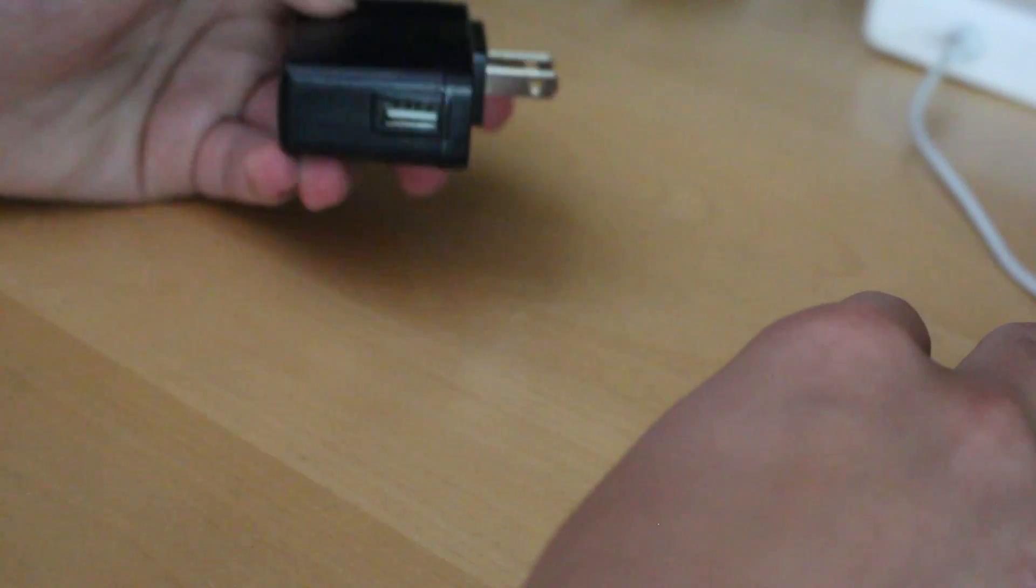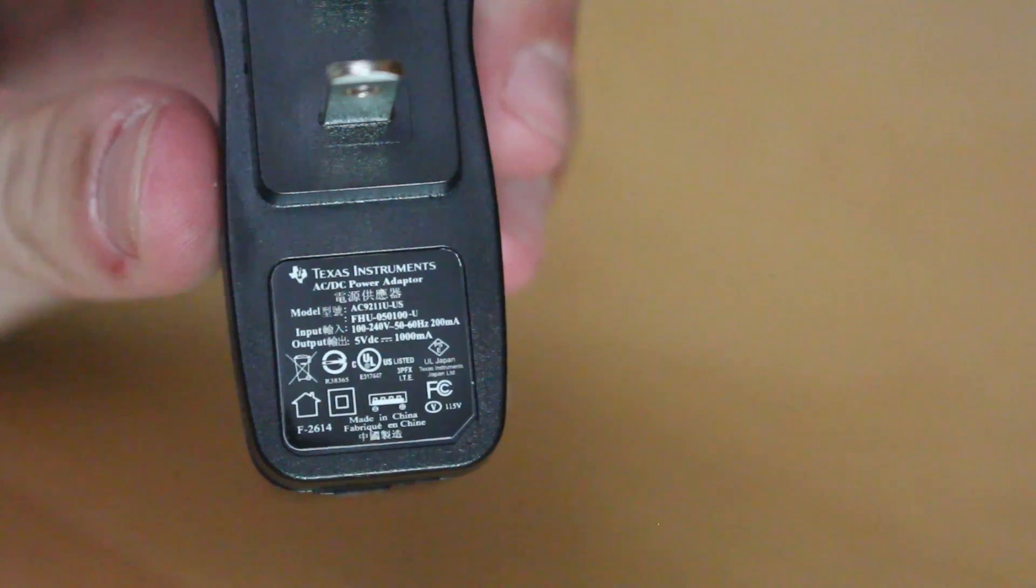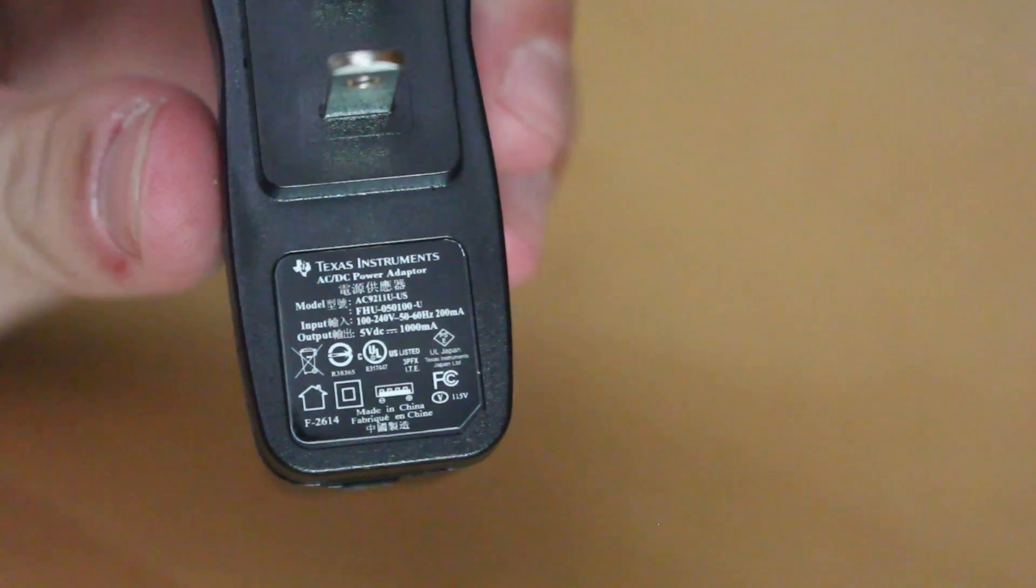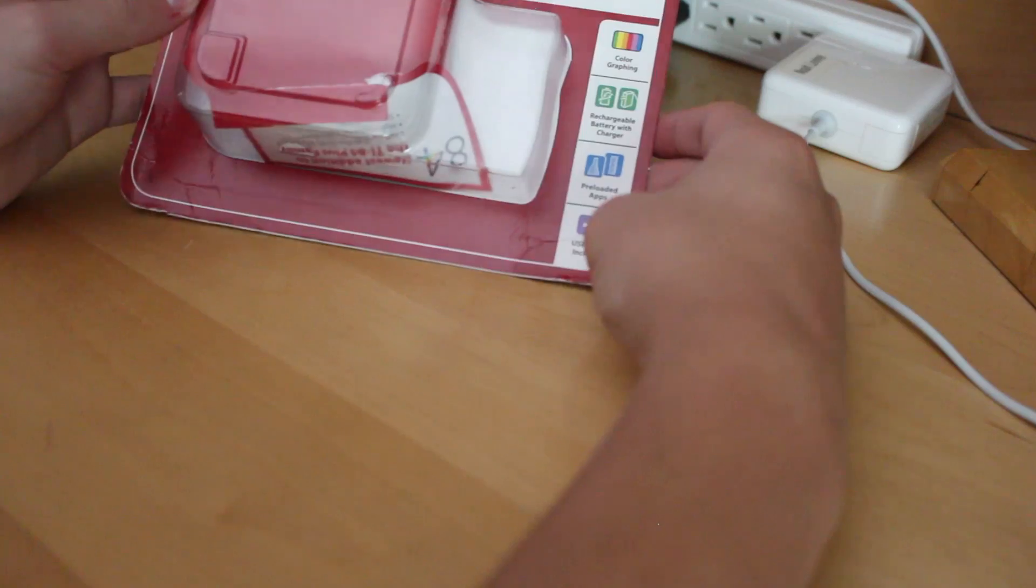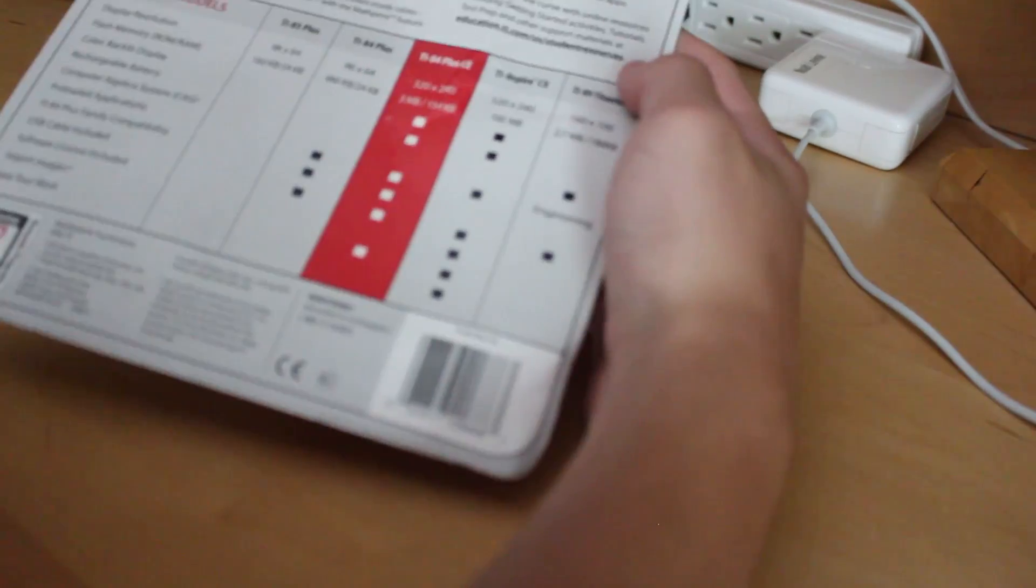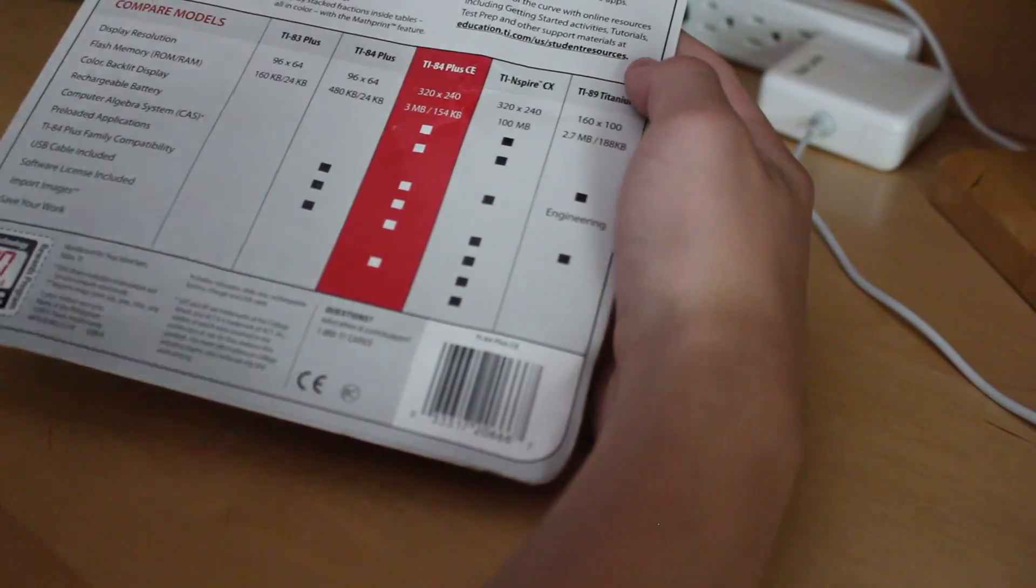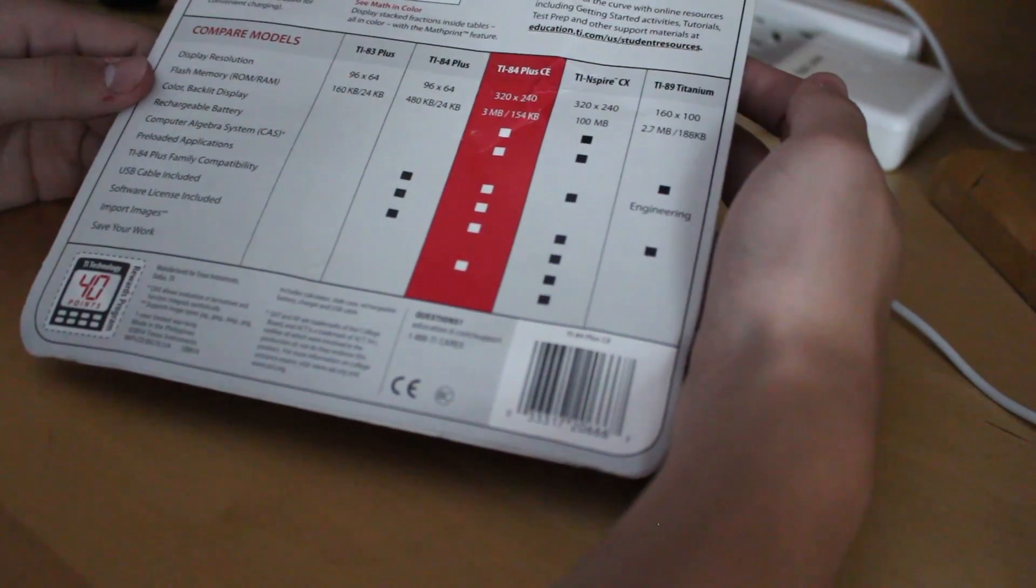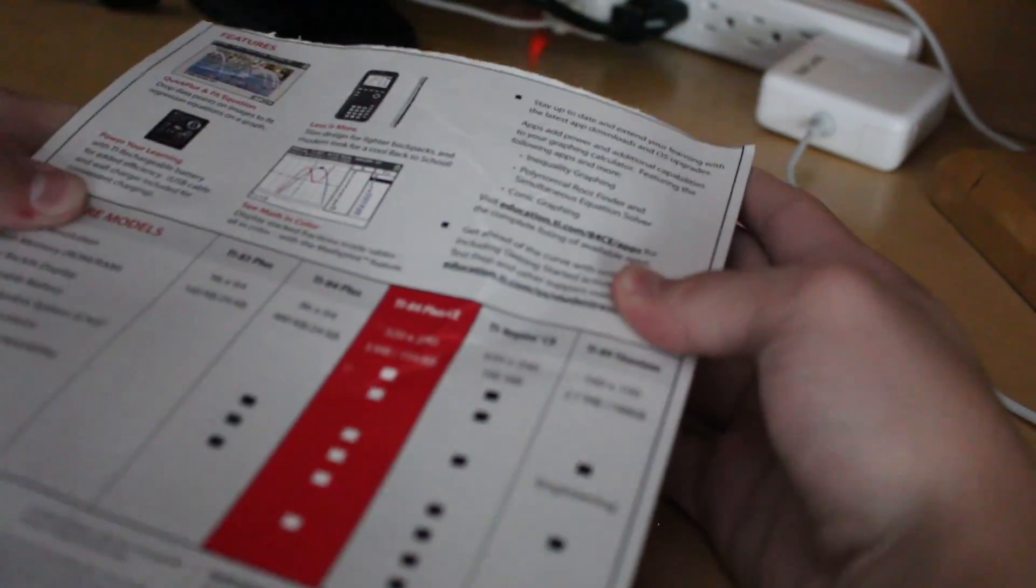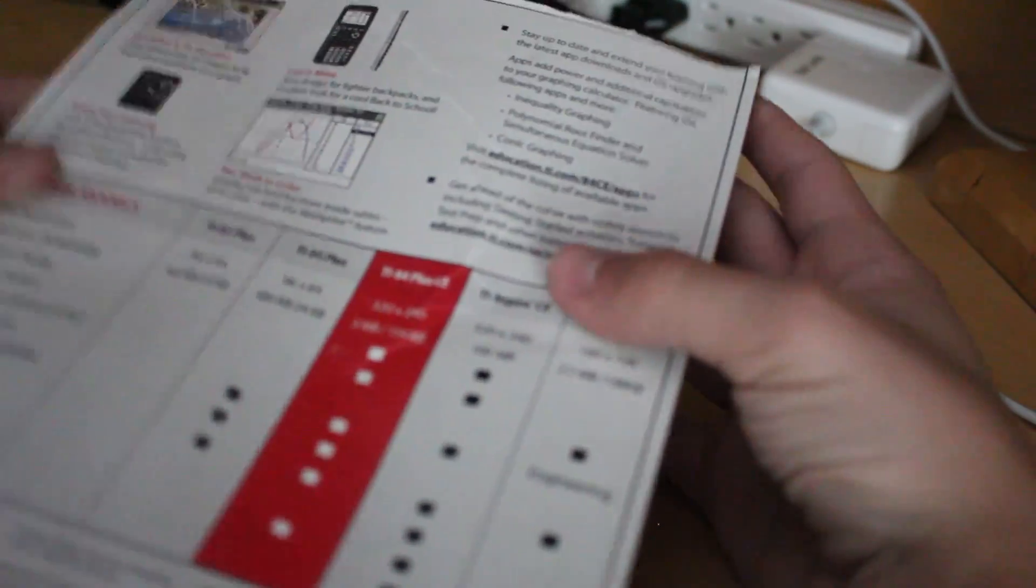And it also comes with a charging brick. It's a 5-watt charging brick, same power output as Apple's charging brick, and it's relatively nice. Here's the packaging right here. It's classic TI calculator packaging.